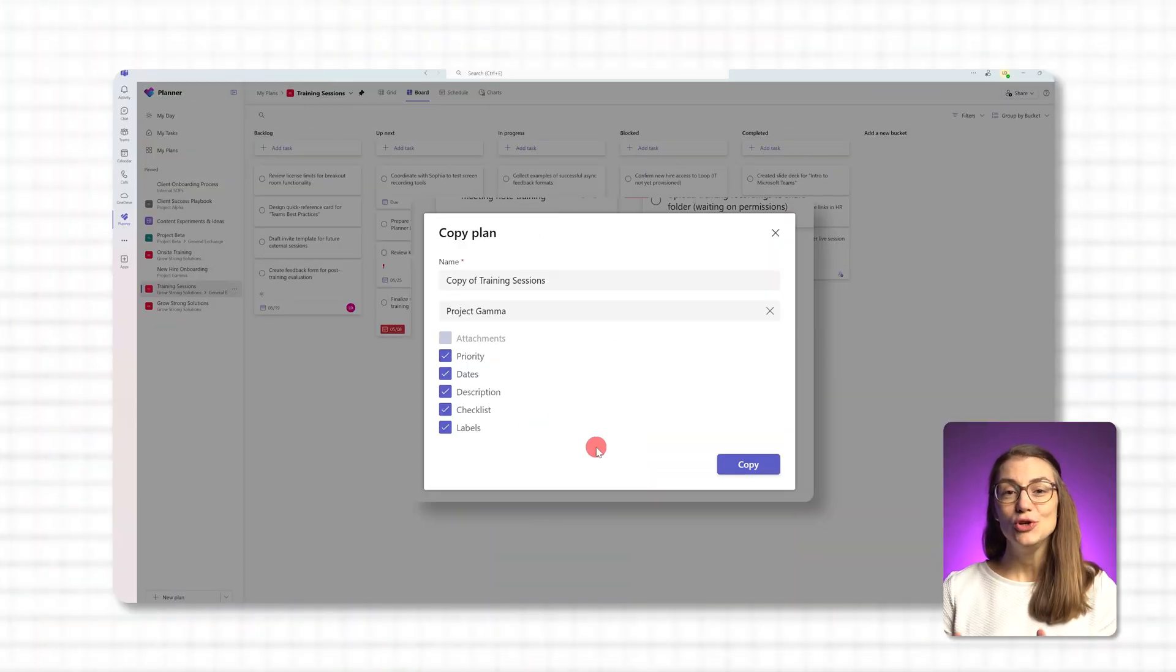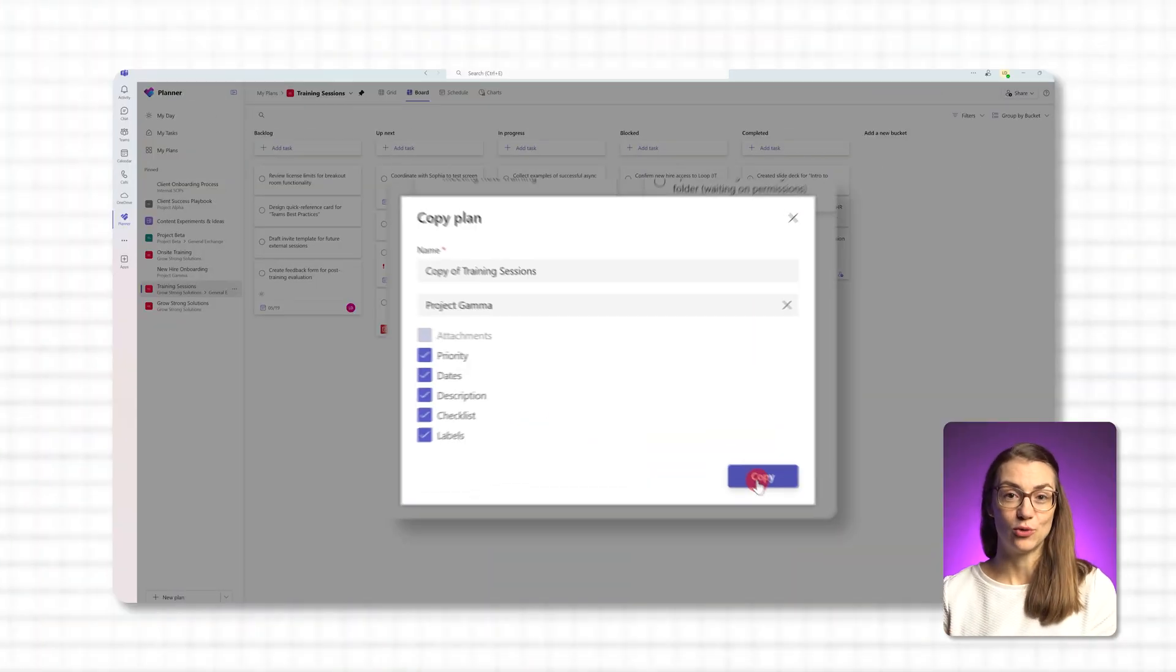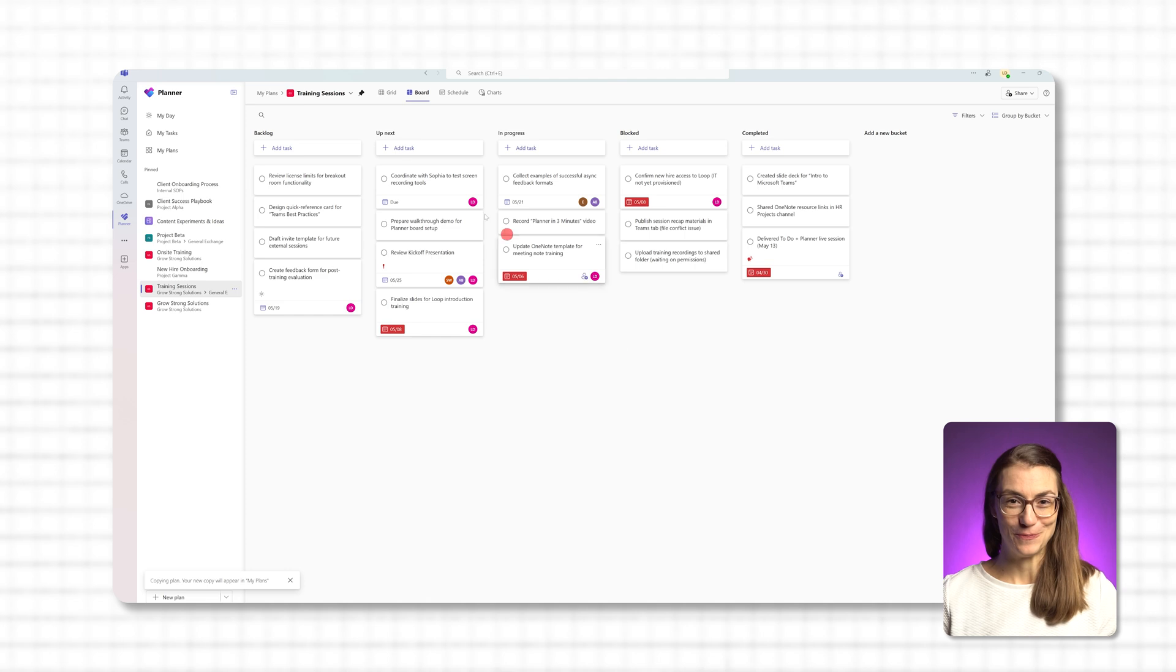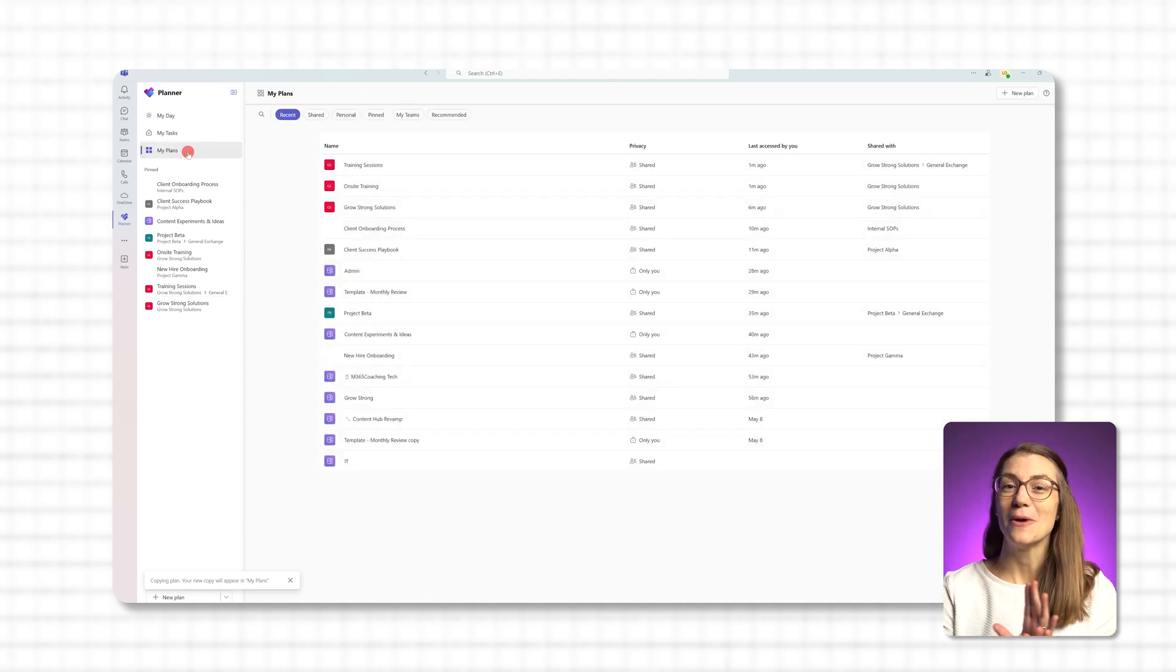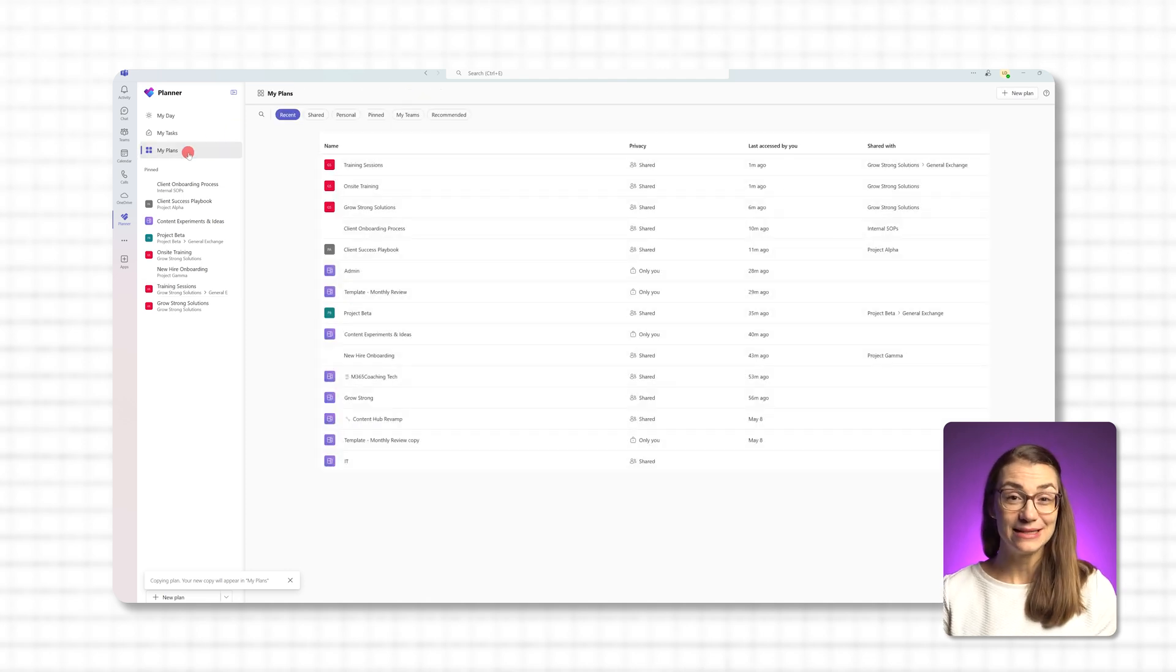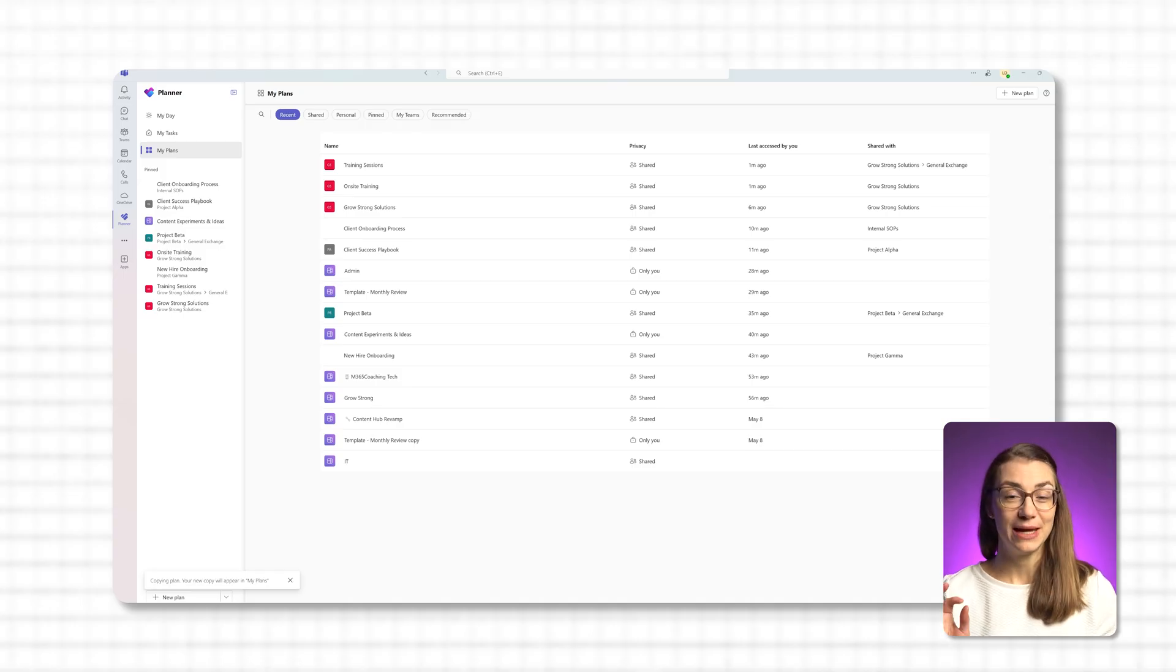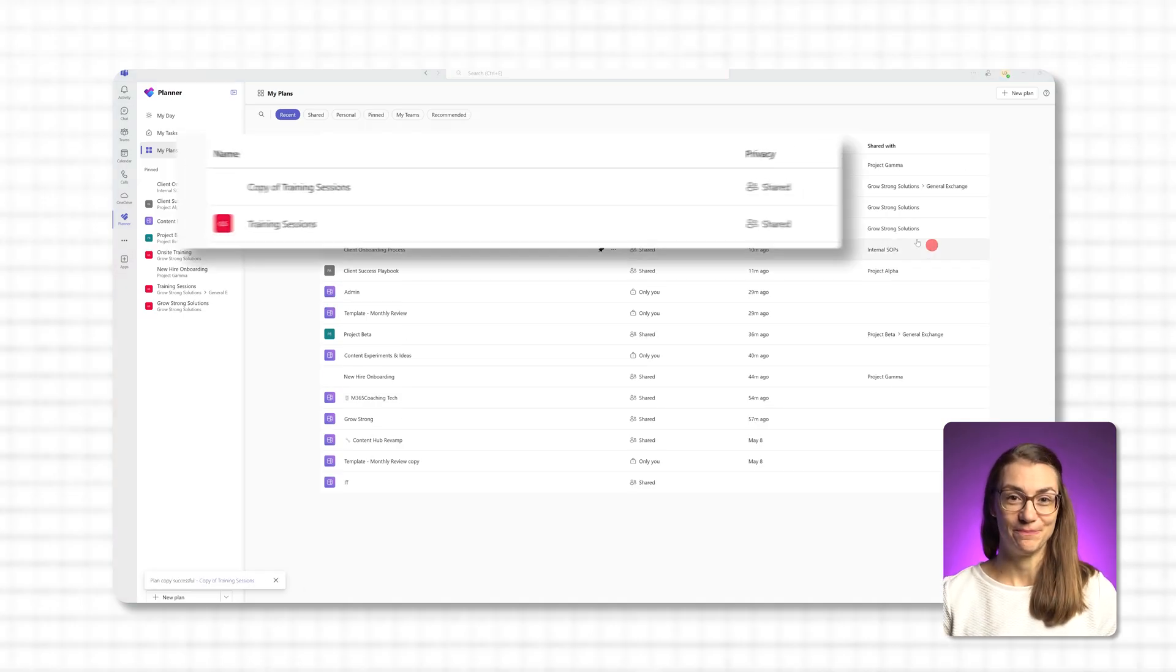Once you hit copy, your new planner board is ready to go, saving you from hours of manual setup. It might take a few seconds to appear in your plan list but don't worry, it'll be there.